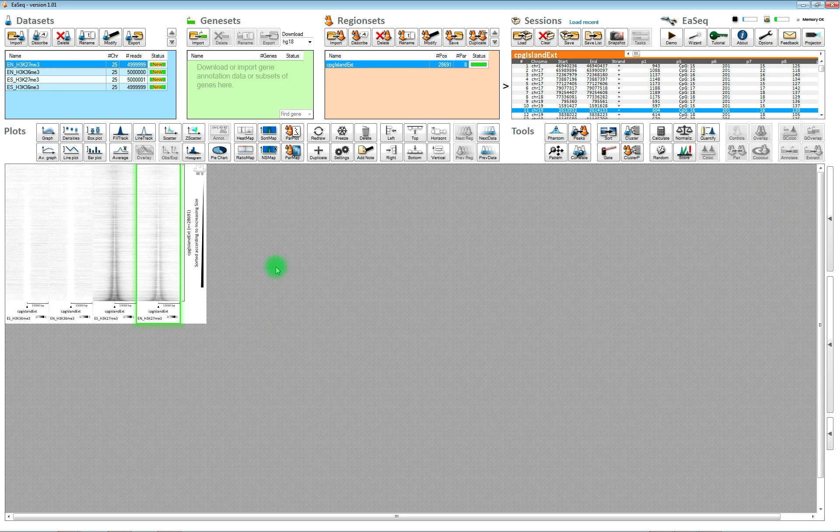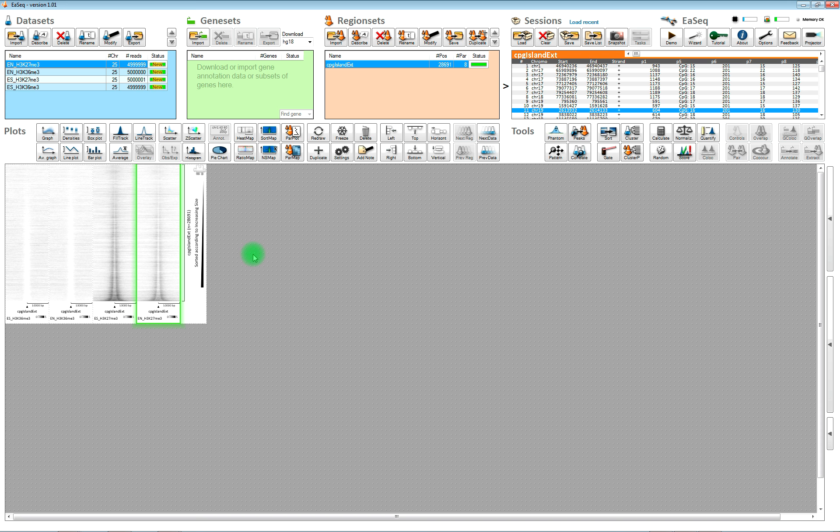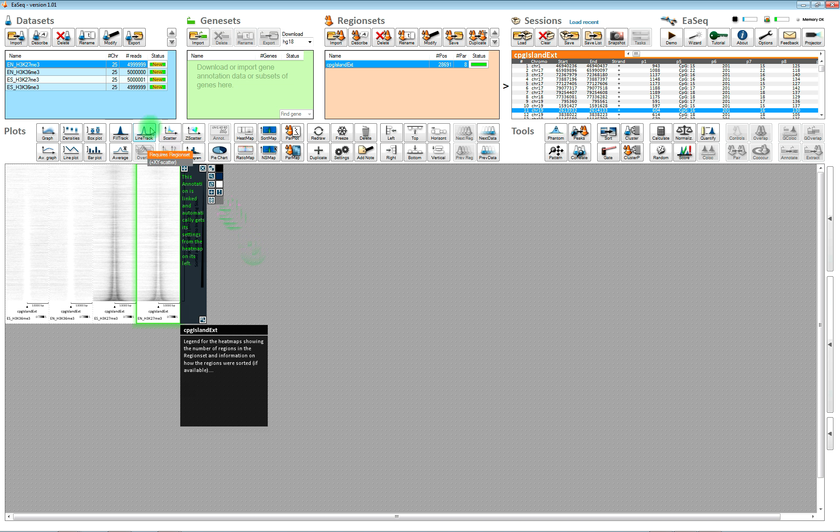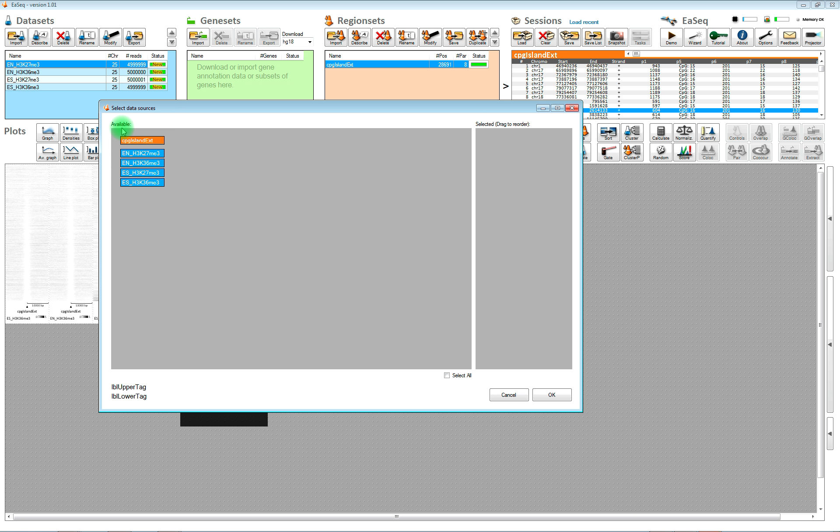Another type of plot which is very common to use is a track. We have a selection of different tracks. I prefer using these filled tracks.